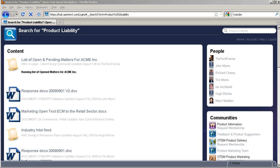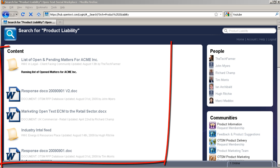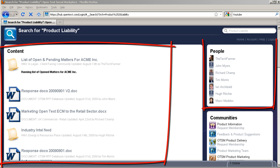As you can see, every time I do a search, not only does it find the content, but it also finds me people and it finds me communities that are relevant to my query.